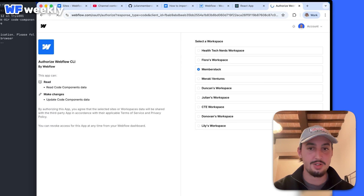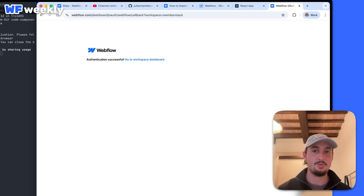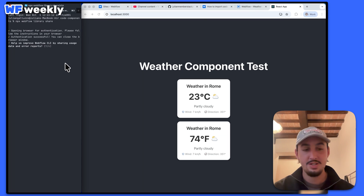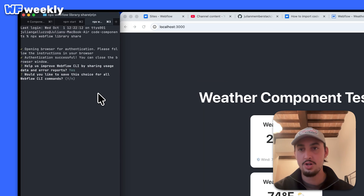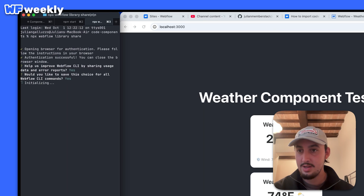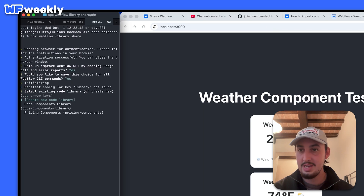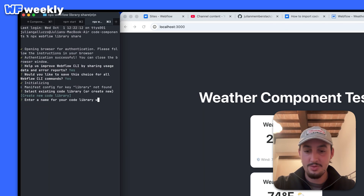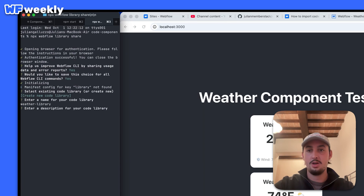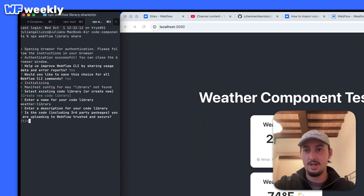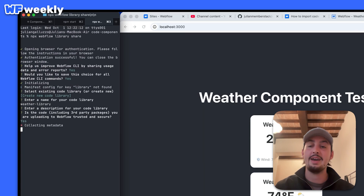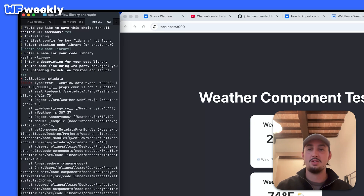I'm going to go ahead and select the workspace that I want this to work in, and just like that I can close it off. It's now initializing — create new library — and I'm just going to call it 'weather library'. Description is fine, I don't need one. Yes, I do trust the code. And just like that it's going to run its thing. So I just ran into an error here.